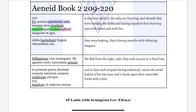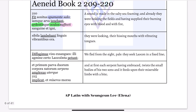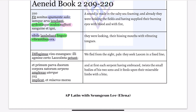And then you have 'sibilaque lambebant linguis vibrantibus ora.' Before we start translating, 'sibila' goes with 'ora' — they both have 'a' endings. And 'linguis' goes with 'vibrantibus.' So it would be: 'lambebant' — the twin snakes were licking — 'sibila ora,' their hissing mouths, 'linguis vibrantibus,' with vibrating tongues.